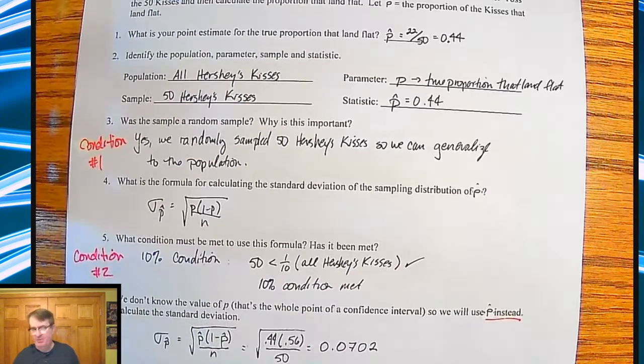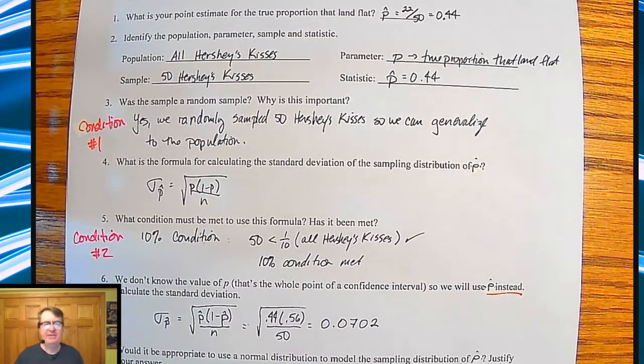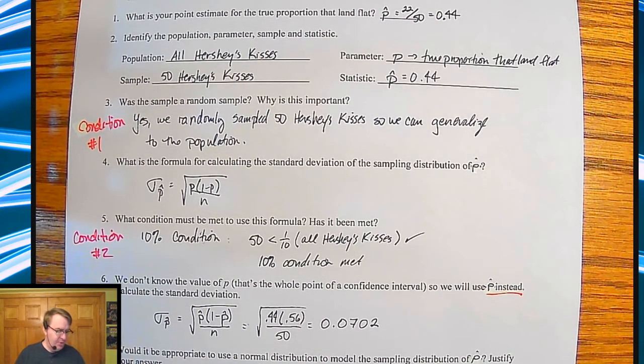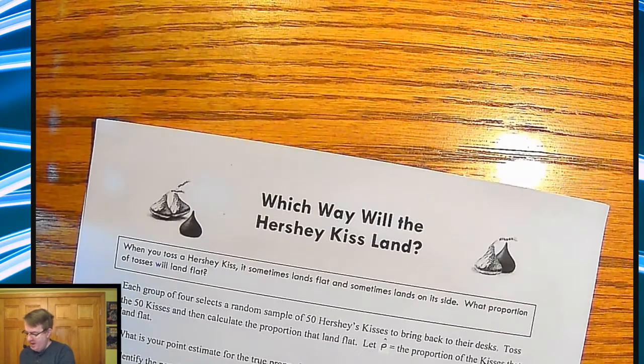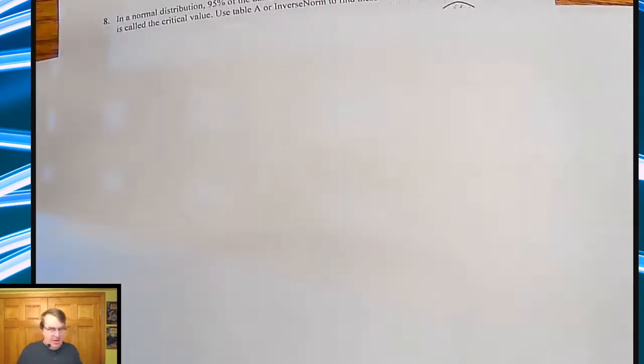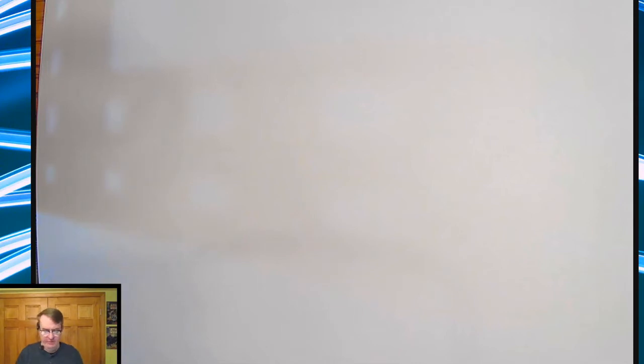Now we're going to do the actual confidence interval calculation. To do that, we need to take a step back and look at normal distributions and z-scores again. In a normal distribution, 95% of the data is usually within about two standard deviations of the mean.